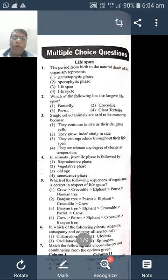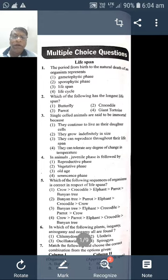Dear students, from today onwards we shall start the CET or NEET coaching classes. I will tell you a few words about NEET and CET examination.